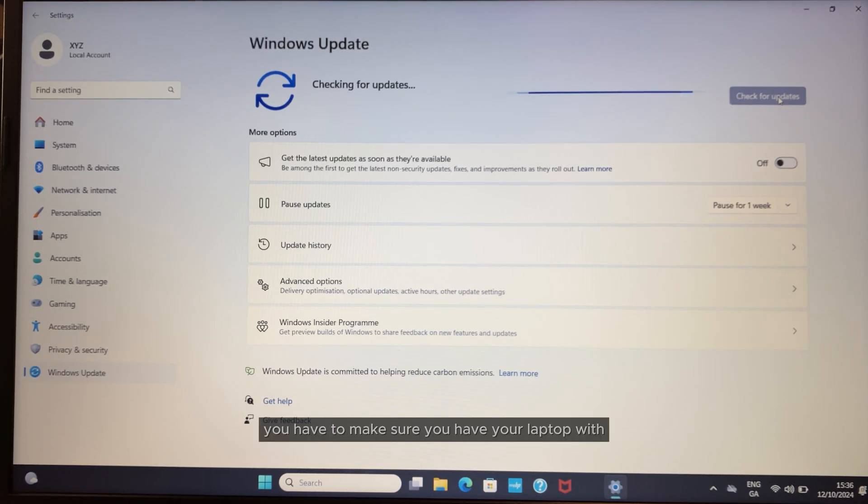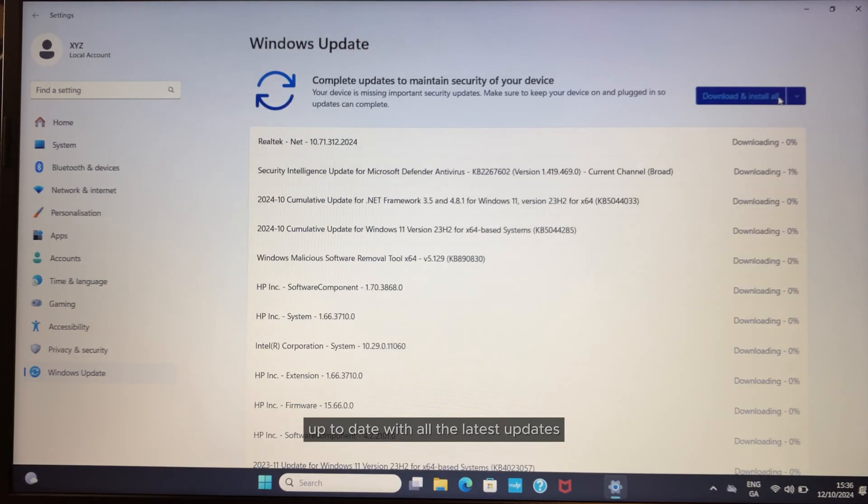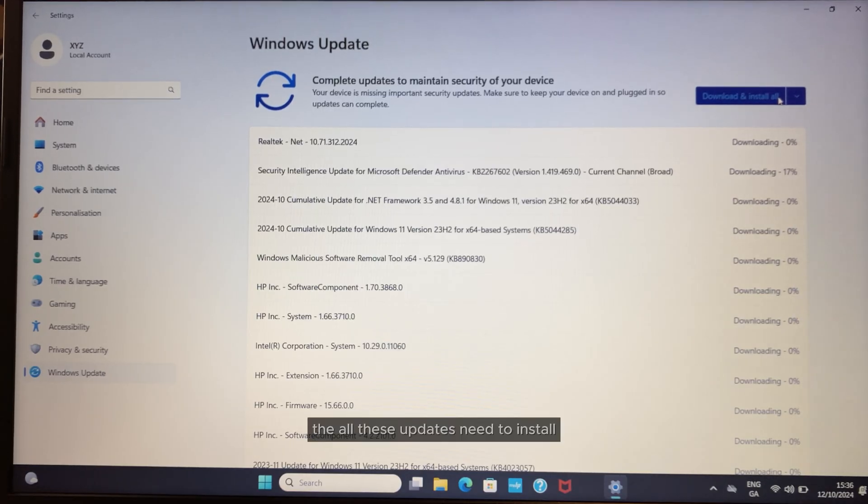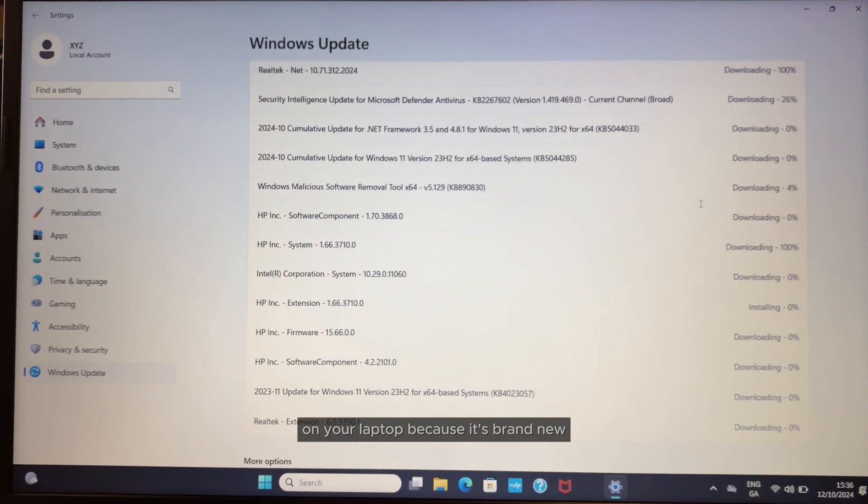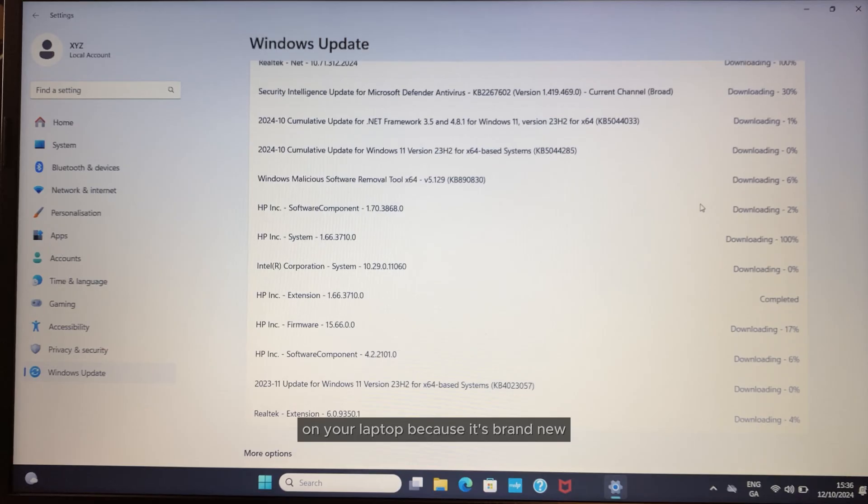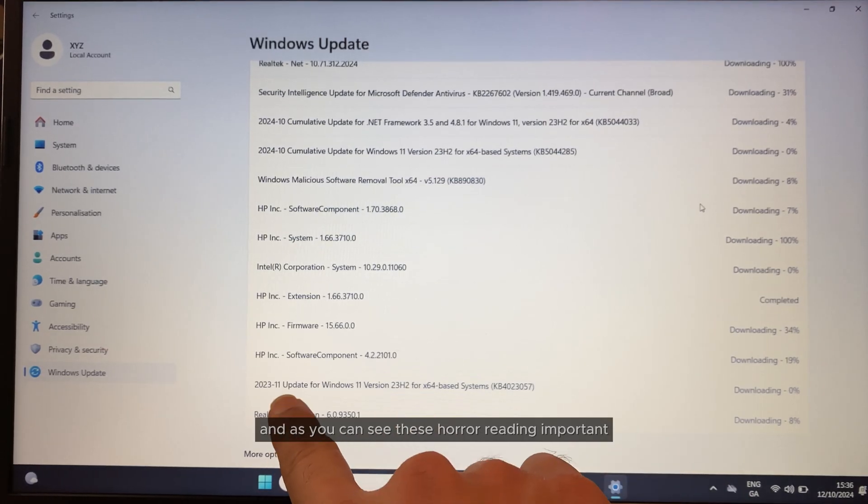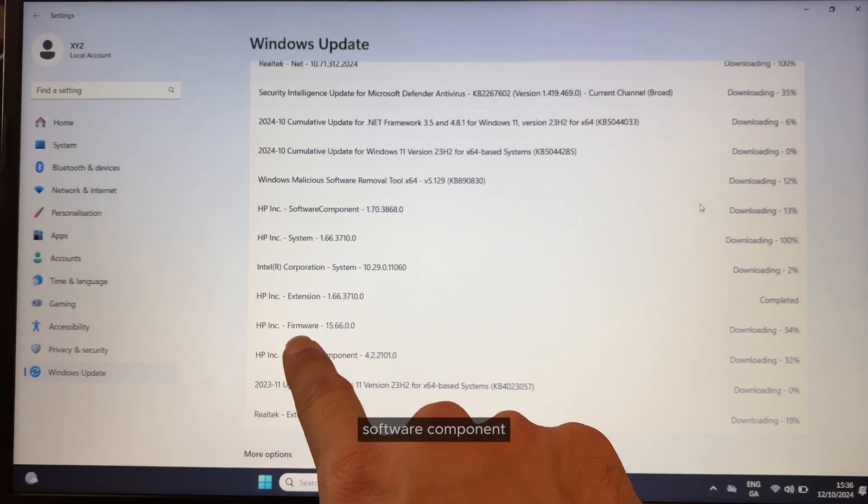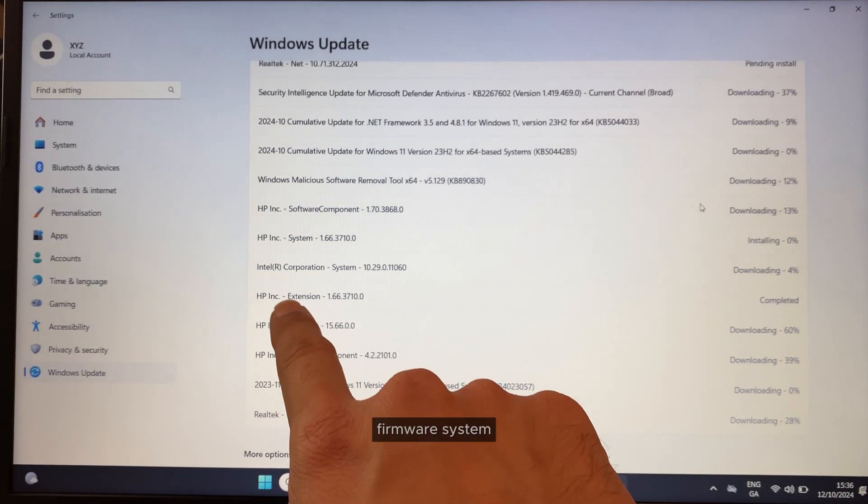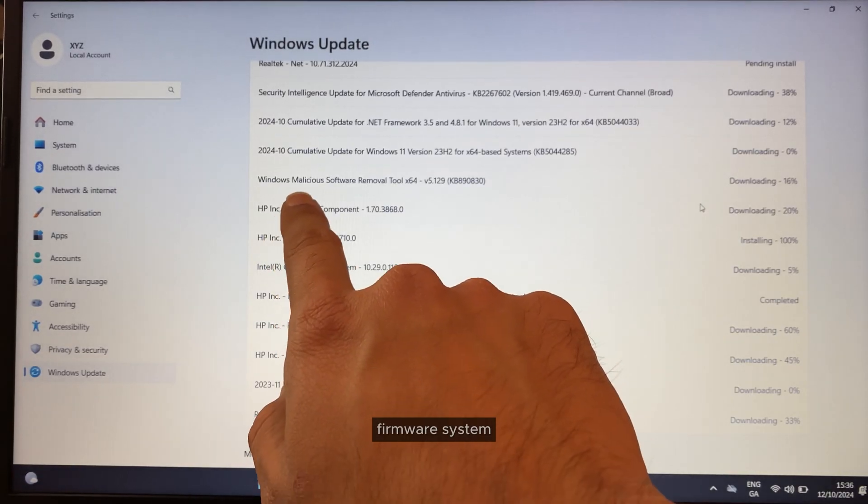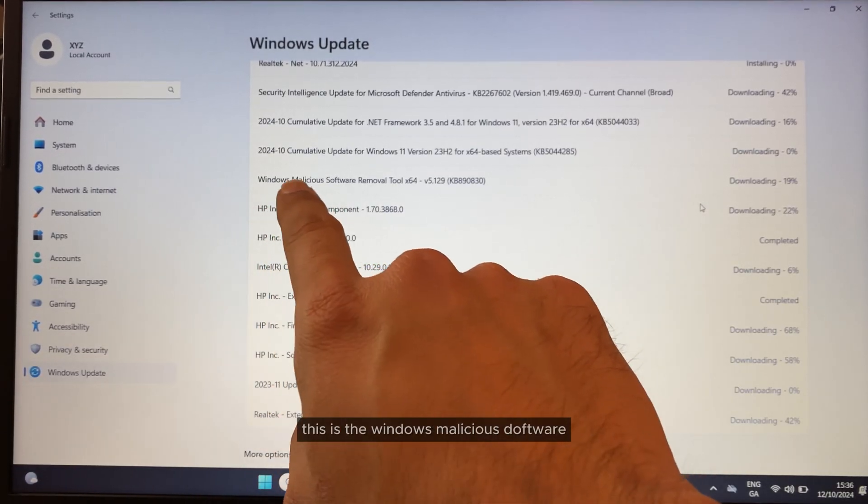As you can see, all these updates need to be installed on this laptop because it's brand new. These are all really important—software compliance framework system updates. You have to make sure your laptop is up to date.